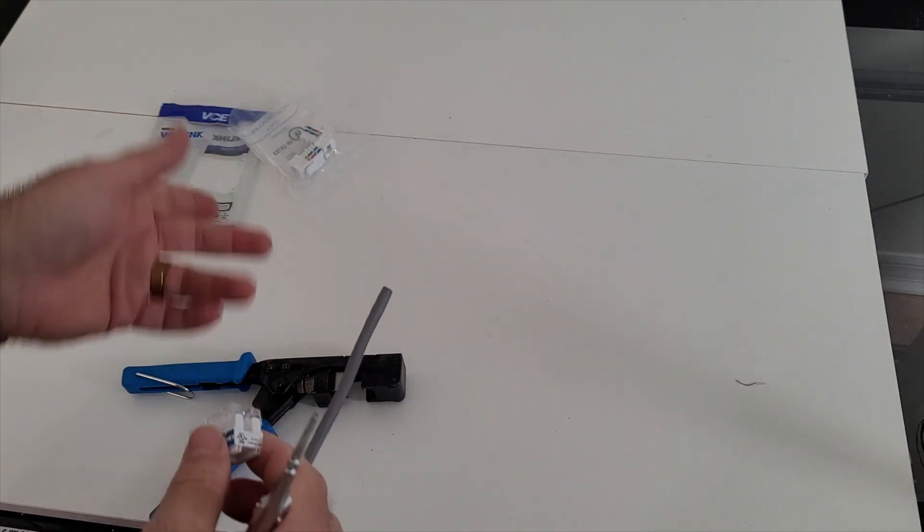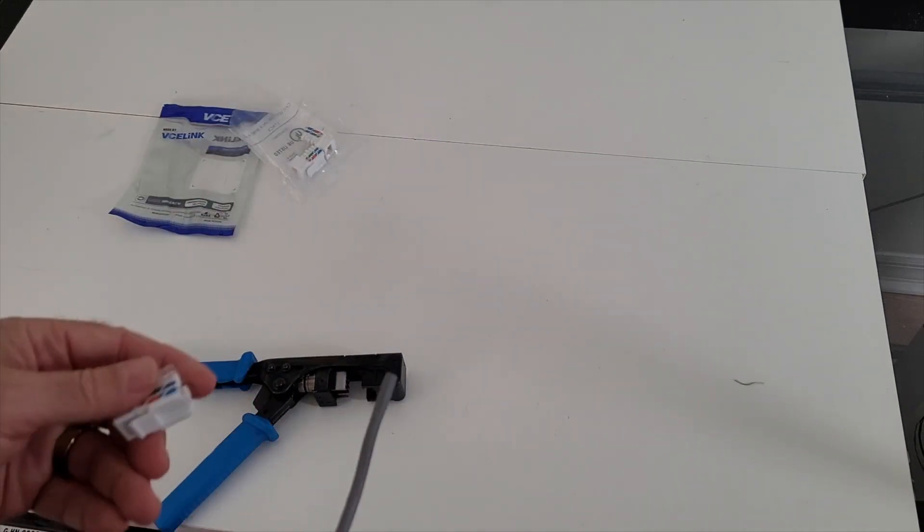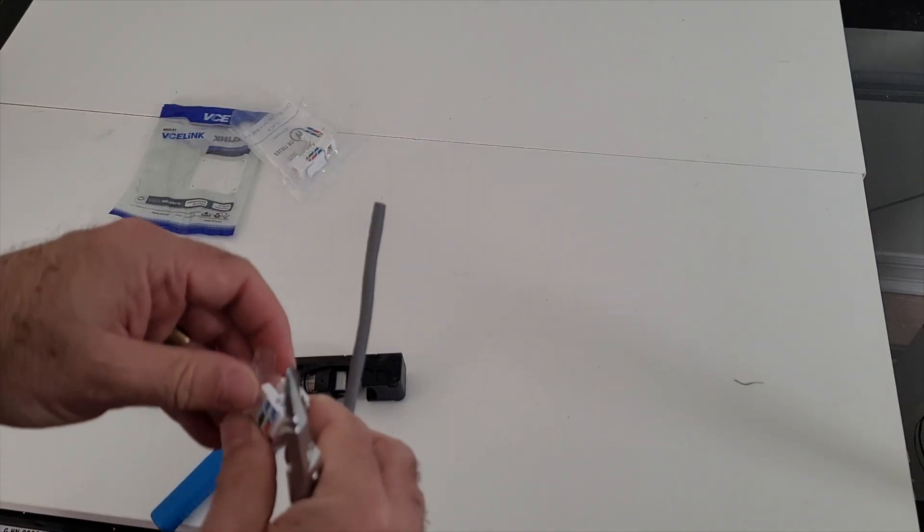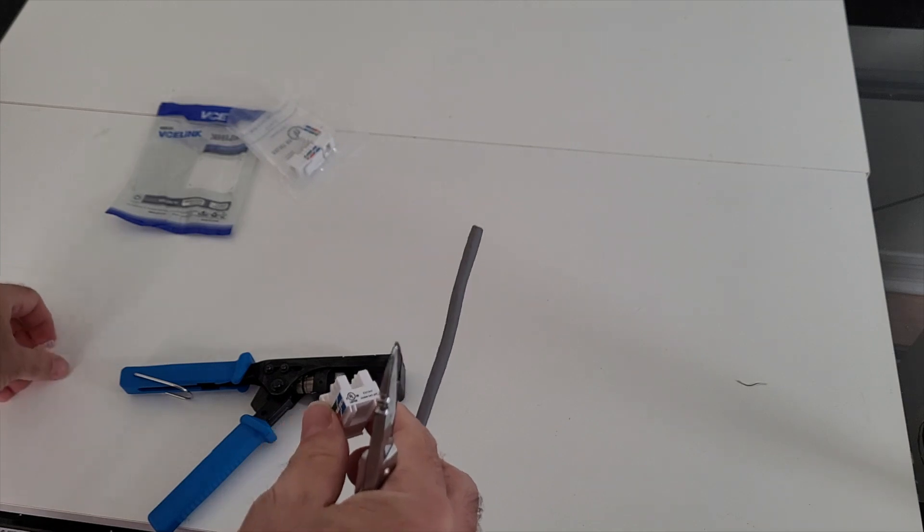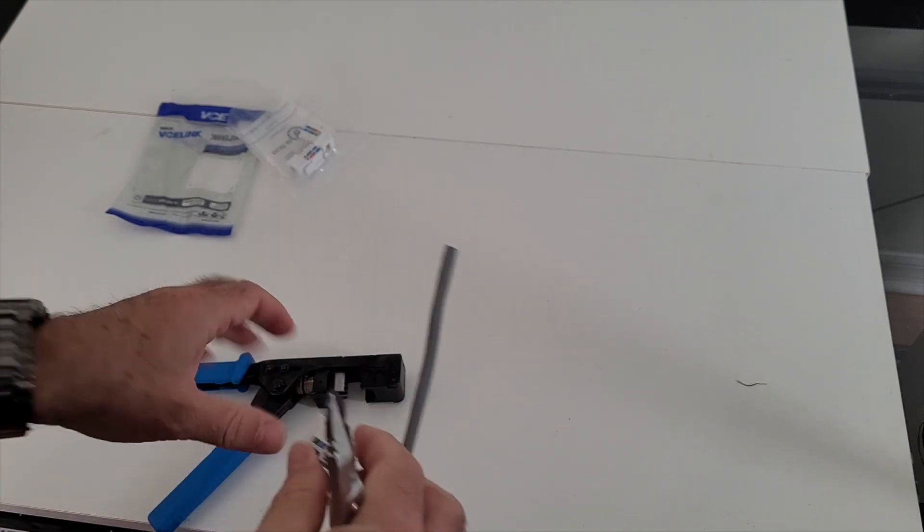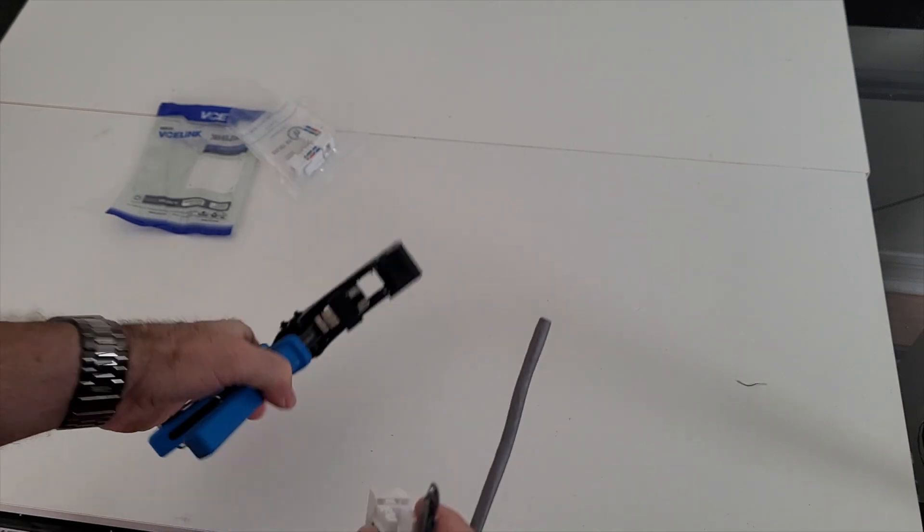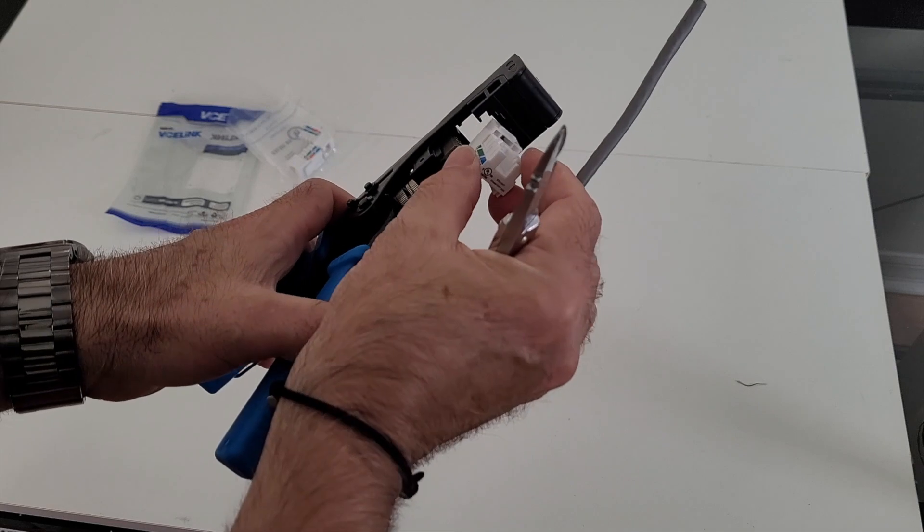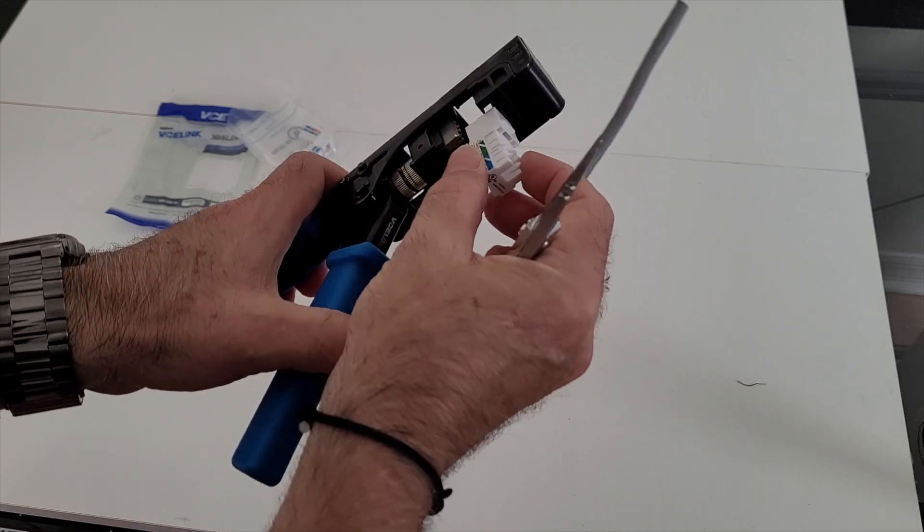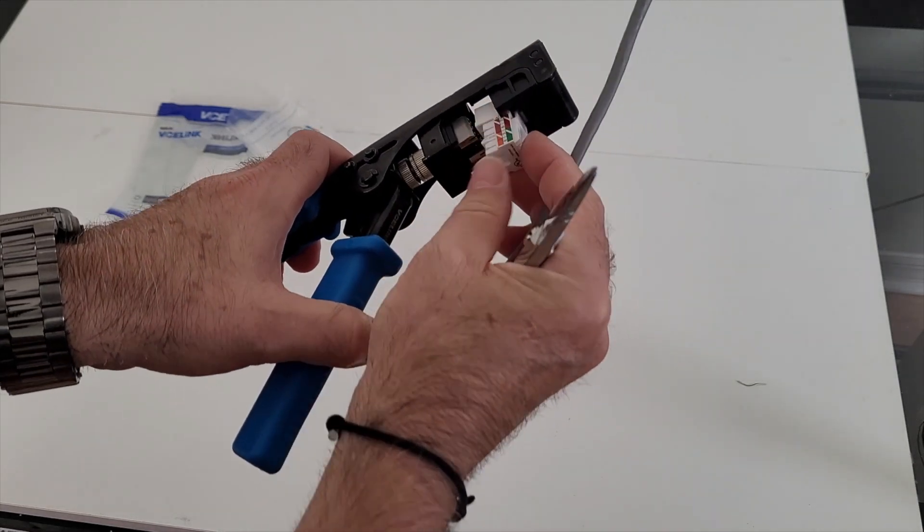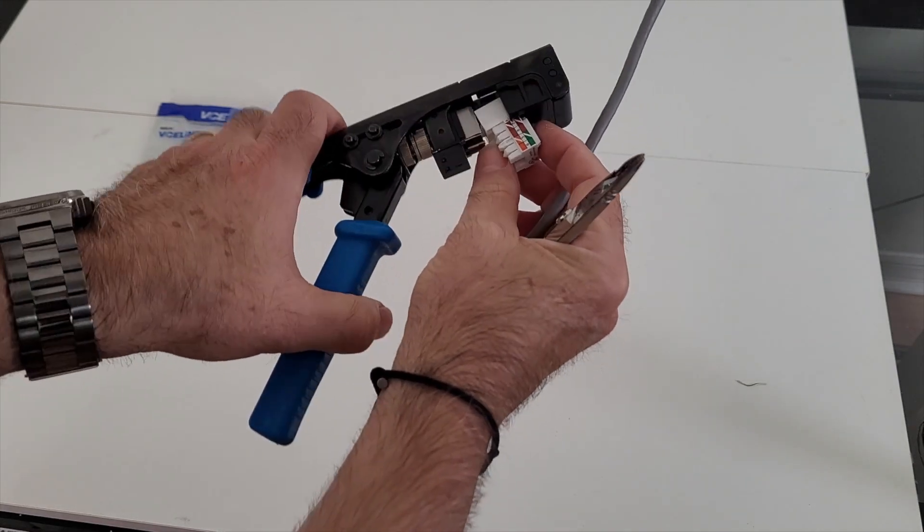And the first thing I thought was, can I use this with others? So far that I can tell, the answer is no. I tried a couple others and the other ones don't seem to fit. But essentially what happens is this goes in here with all the wires on it.